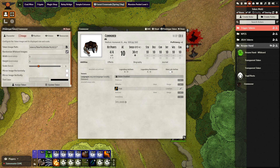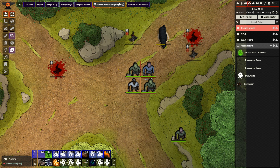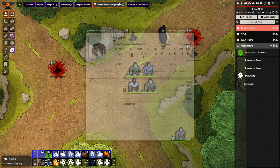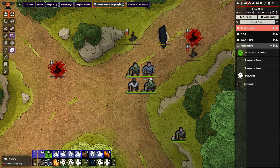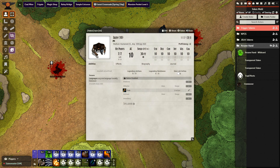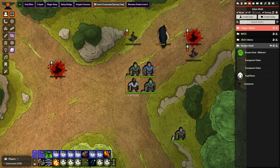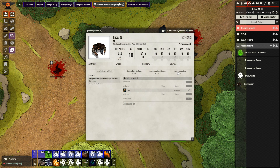Now if we go to our tokens, we can see Token Mold is giving each of them a different name based on the settings we set up earlier, as well as rolling dice to determine how much HP each of them will have — two, seven, four, and four — so the HP is being decided randomly for each token as well.